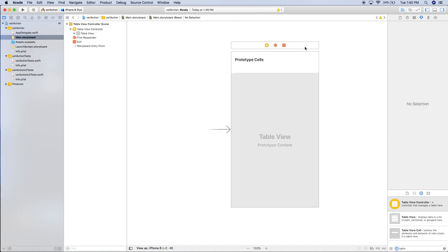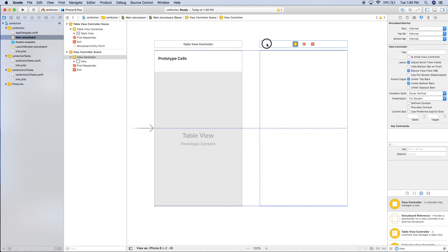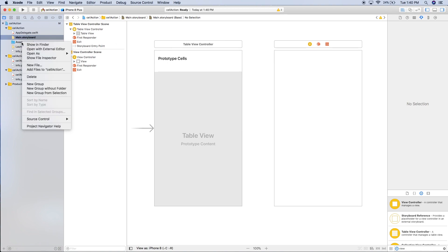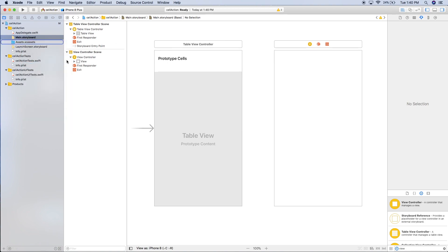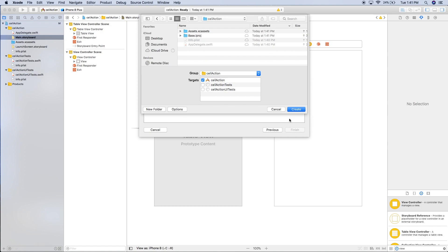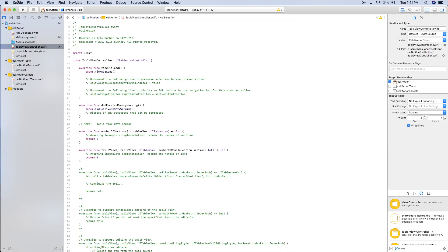Instead we'll drag on a table view controller and set that as the initial view controller. Then we also want to drag in another view controller. Over here, right-click and add a new file. It's going to be a Cocoa Touch class and it's going to be a subclass of UITableViewController. We'll just call it TableViewController, click next, and hit create.